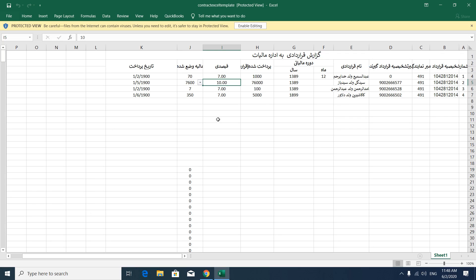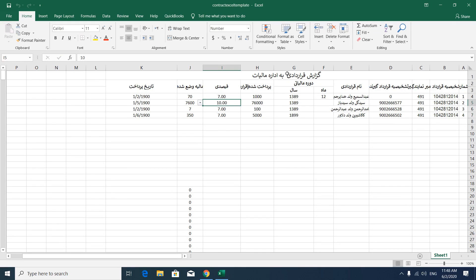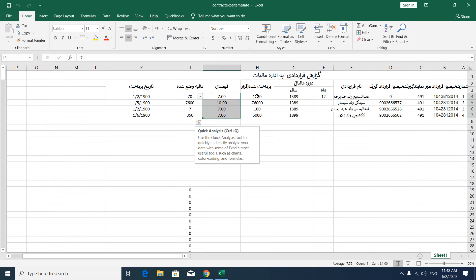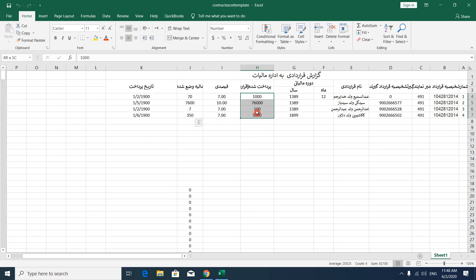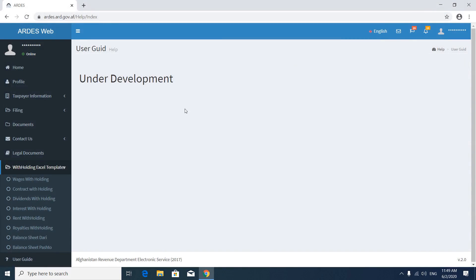Let's download the contract withholding tax template. This is a template for contract withholding tax. Here are the percentage rates and this is the gross amount. You can also download the balance sheet template.